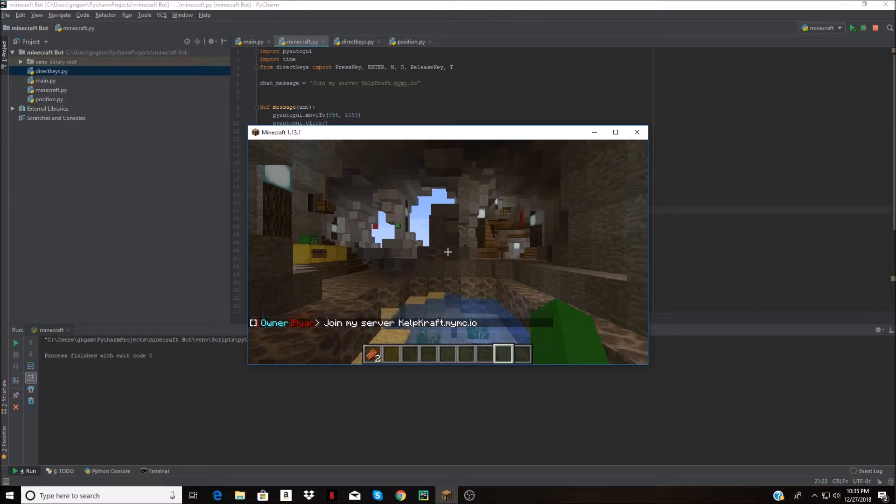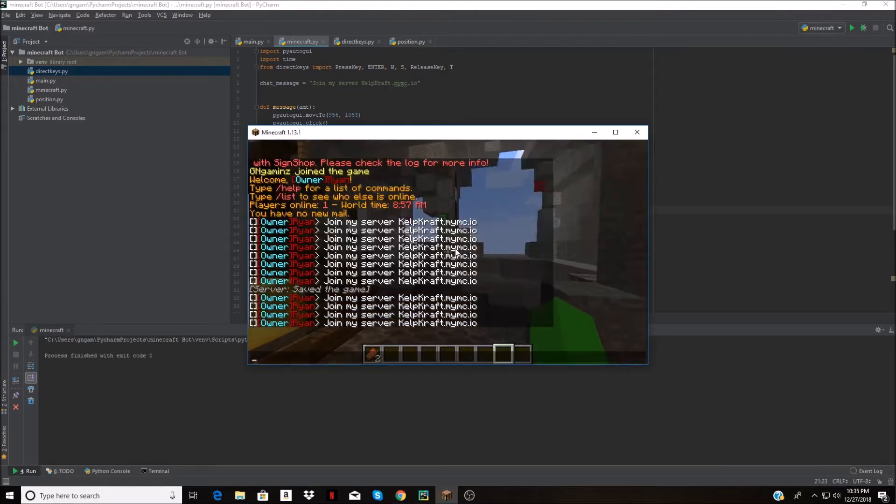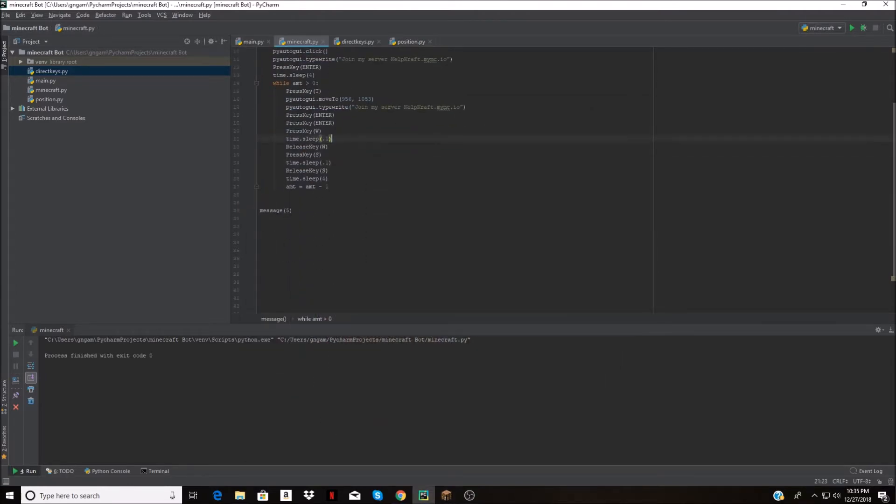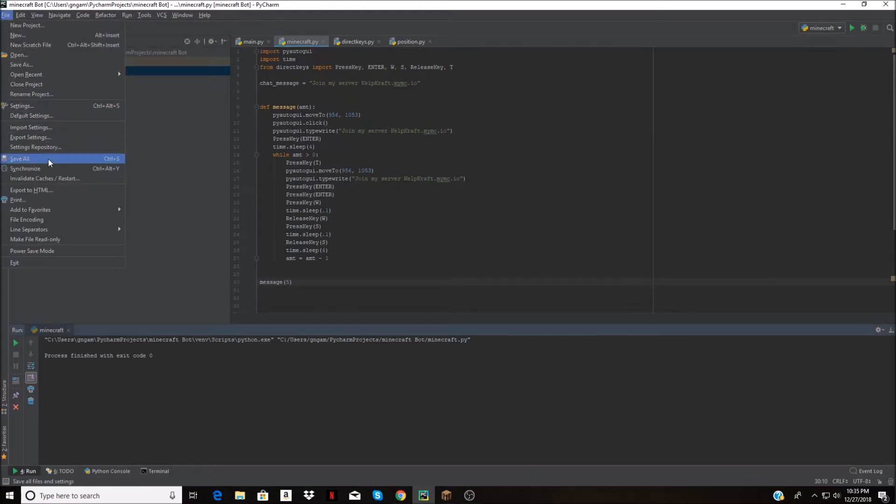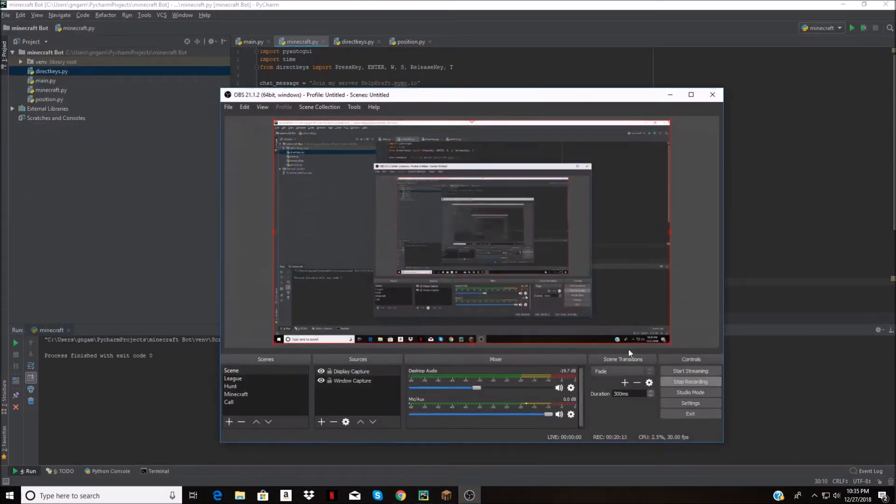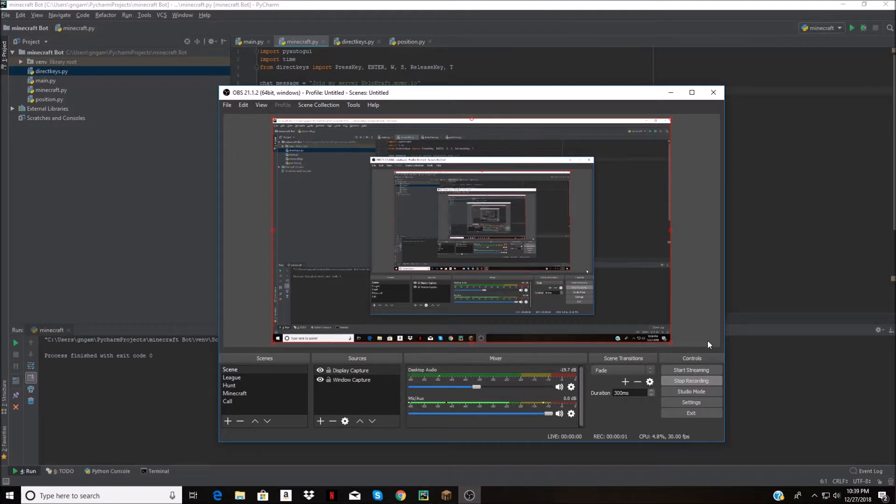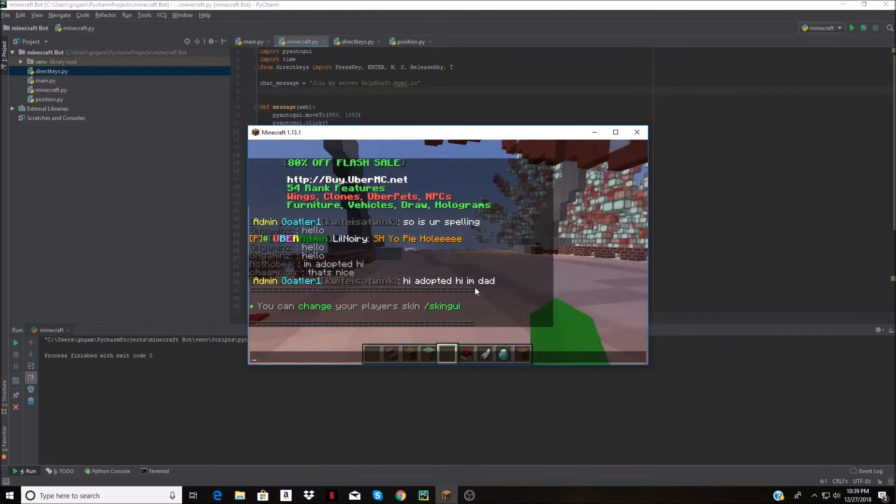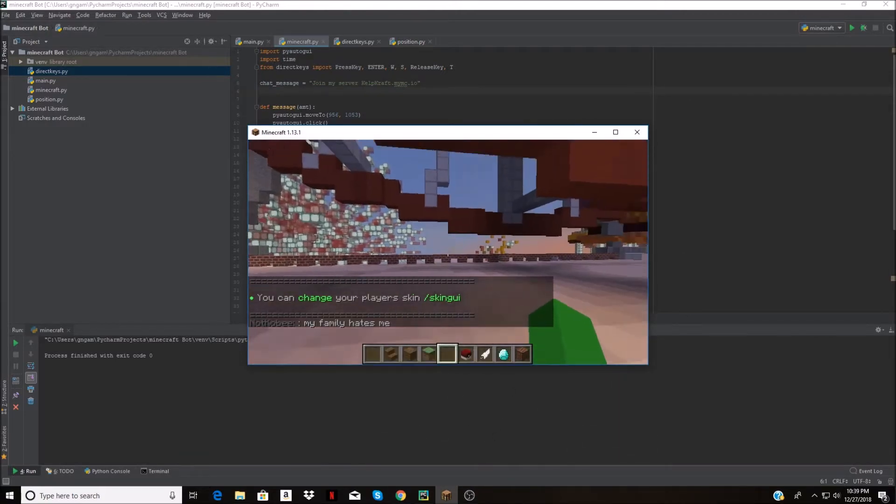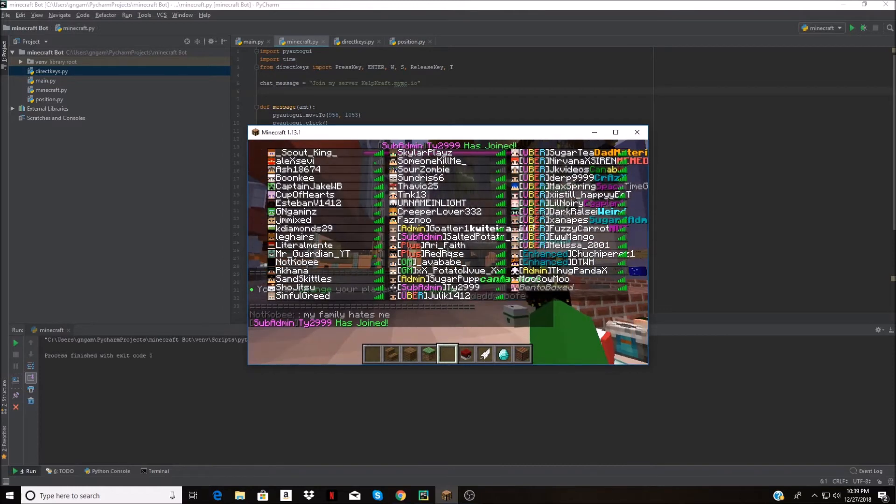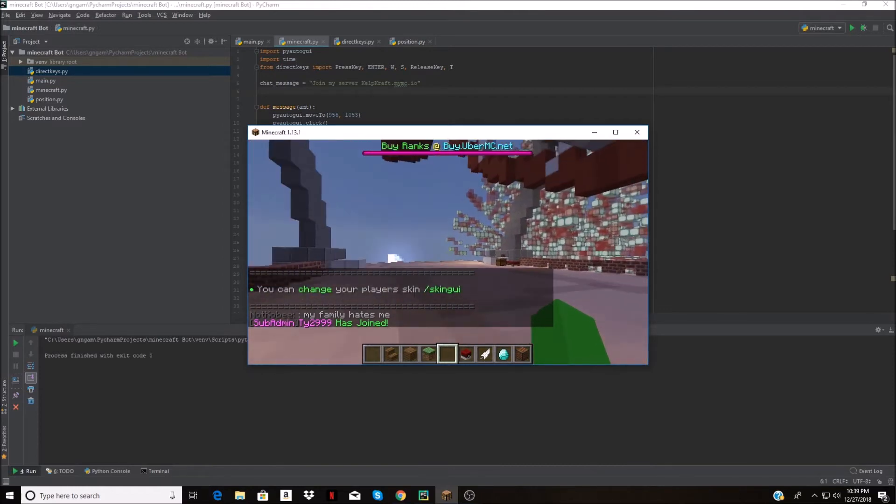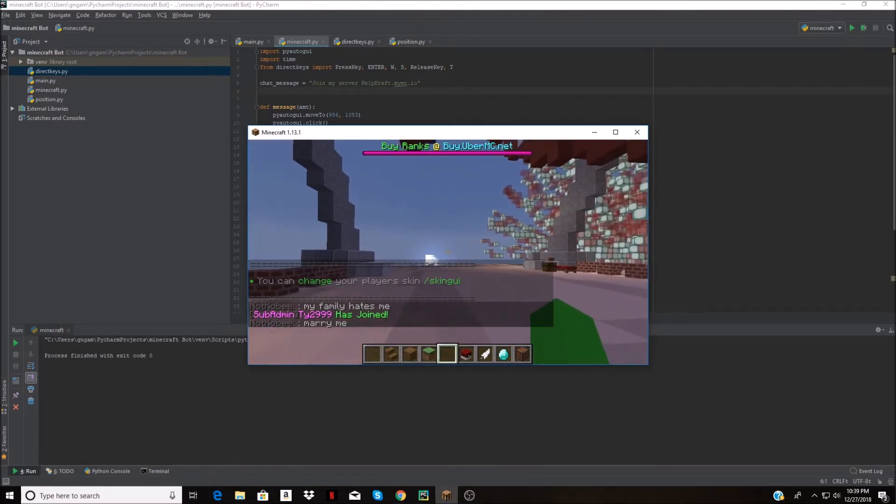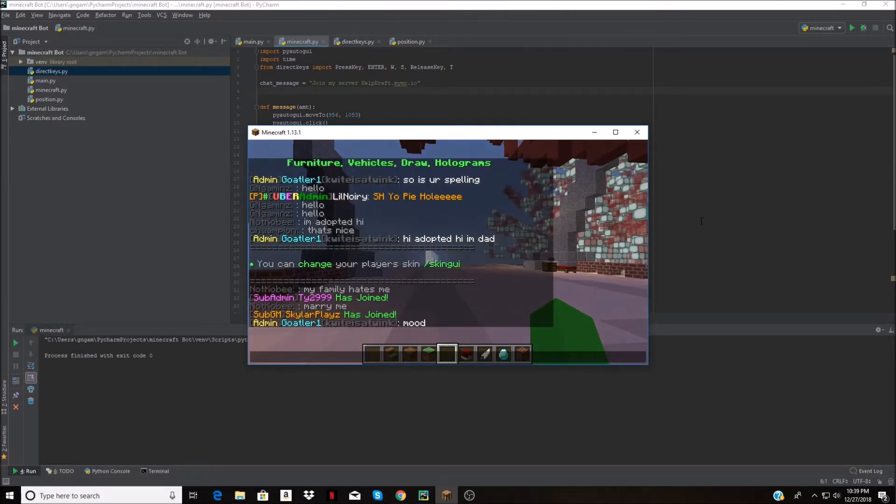It seems to be working pretty well. You can adjust the time as you want. Let's go and try it on a server now. Time to find a test dummy, aka victim. I found this server that I absolutely despise. It's just cancerous.